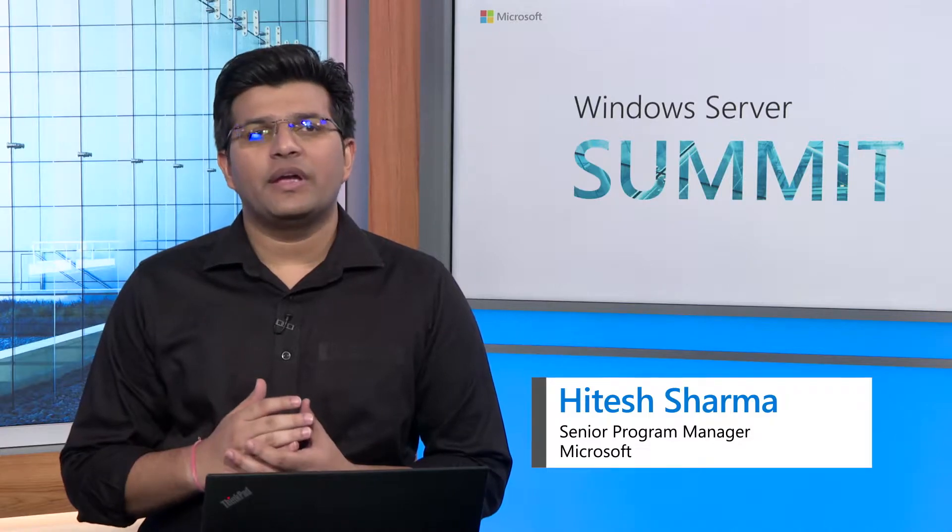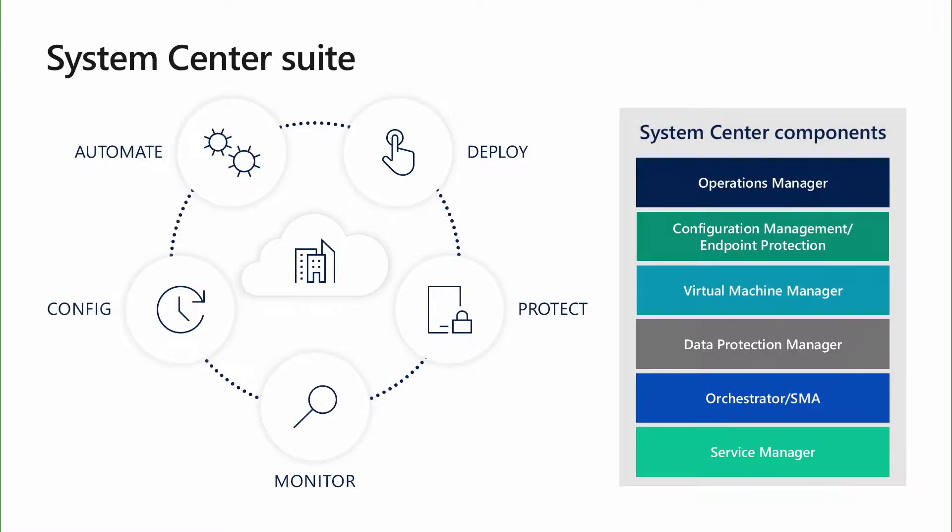It is great to see you again in the deep dive session on System Center 2019. In the previous session, I gave you an overview of what's new in System Center 2019. In this session, we'll dwell a bit deep into some of the new features of the 2019 release and learn how to leverage them for our data center management.